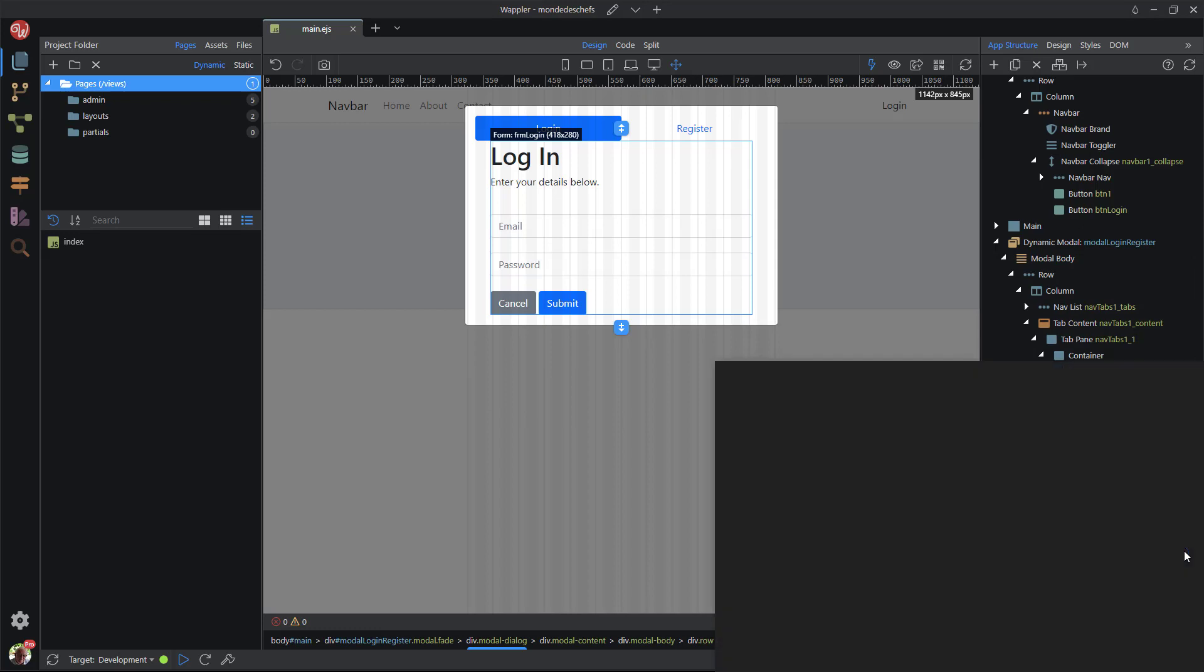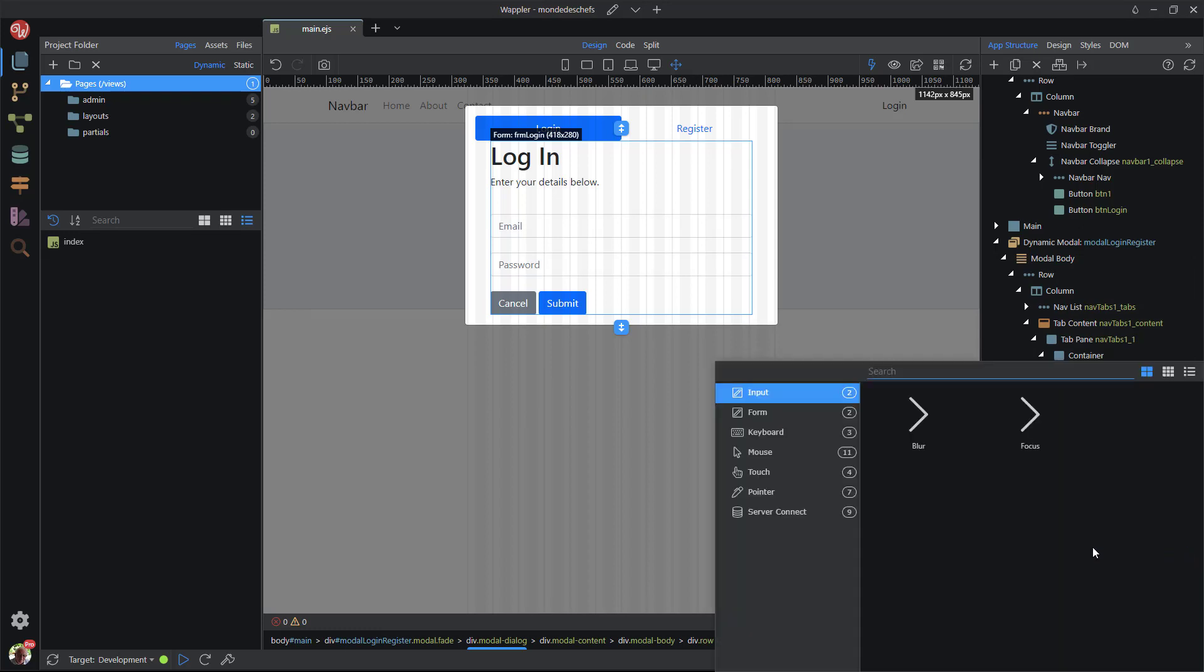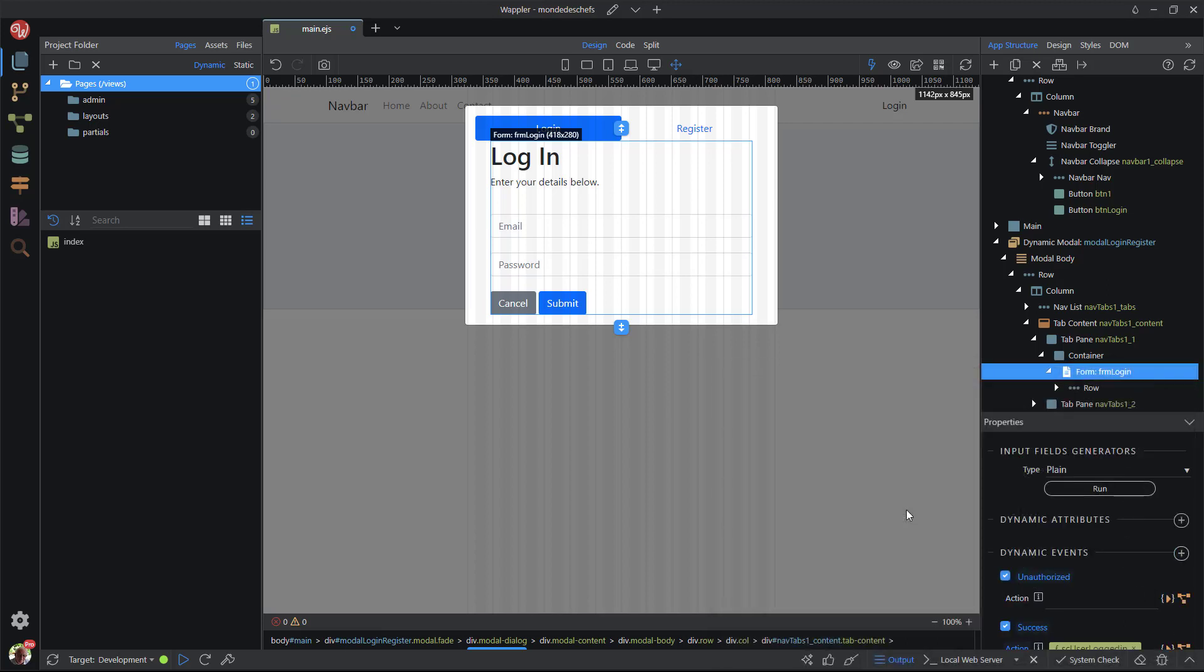Using the same notification process, I show a danger notification if the user is not authorized. That is, they enter the wrong details.